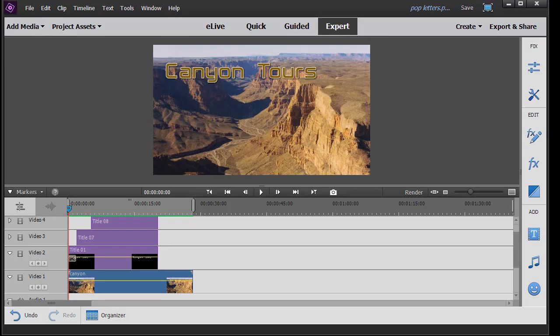In this tutorial in Adobe Premiere Elements 2018, I'd like to show you the advantages of renaming your project assets and grouping them. These are two things that you can do that will help make your projects much easier to manage. Now by assets we mean titles, we could refer to an audio track, a video clip, or a still image.